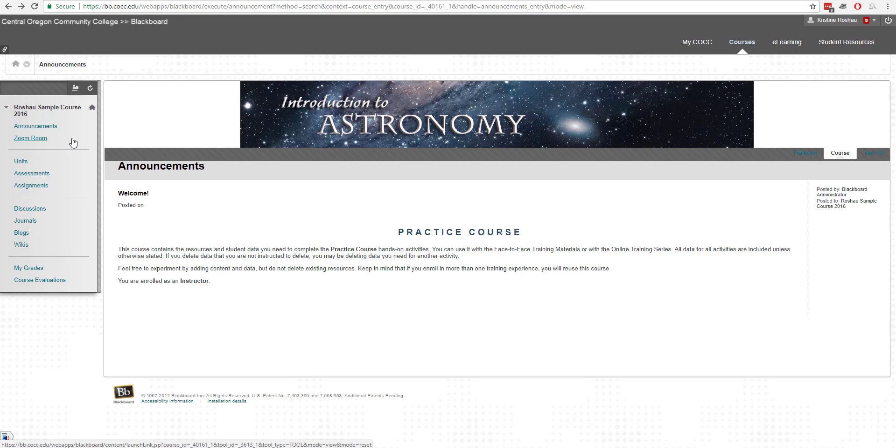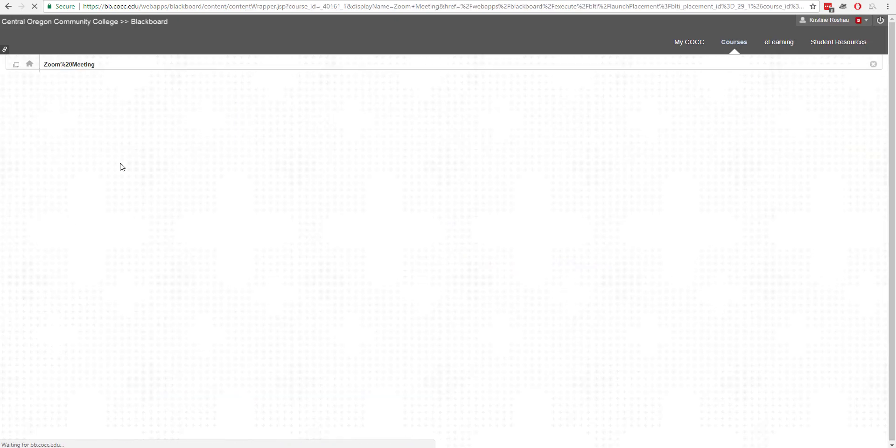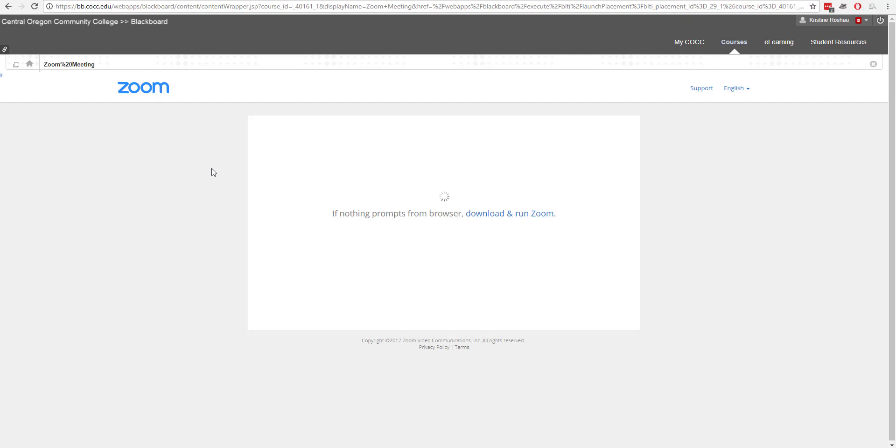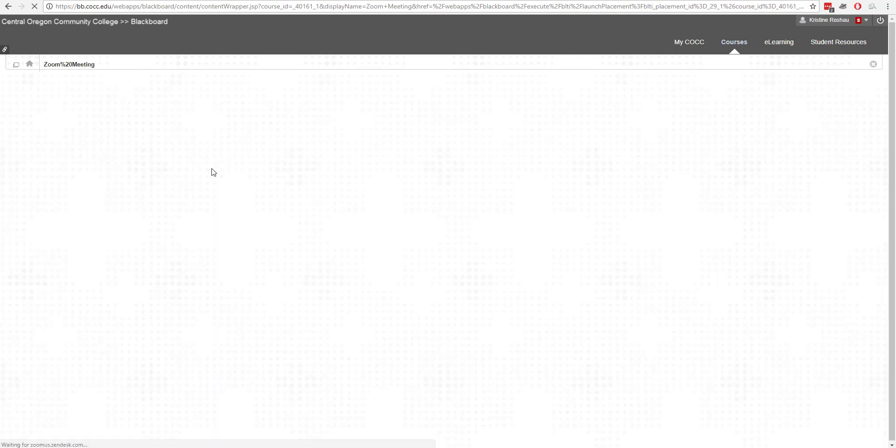I'm logged in under my student account so I can just go ahead and click the link to open the Zoom room. You'll notice that it looks really similar to what it looks like if a faculty member is using it and that it opens the LTI.